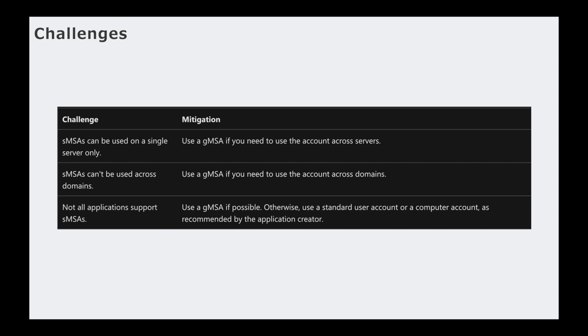So what are the other challenges of standalone managed service accounts? Standalone managed service accounts can only be used on a single server only. You have to use group managed service accounts on every other instance that you want to use if you want to use it across servers.